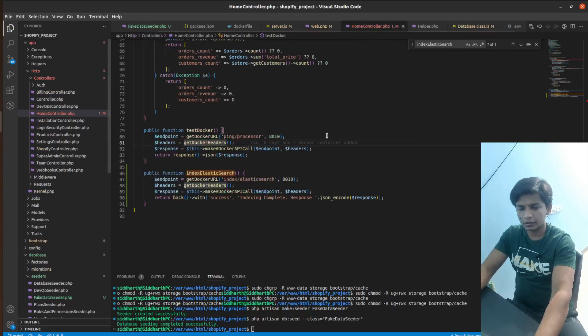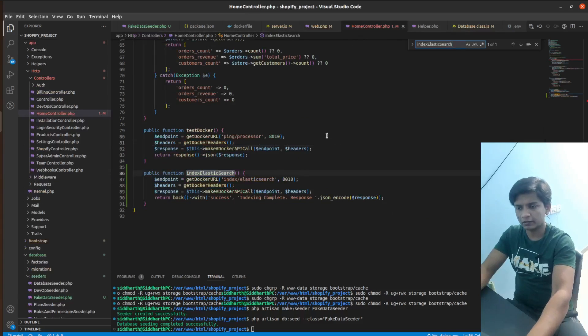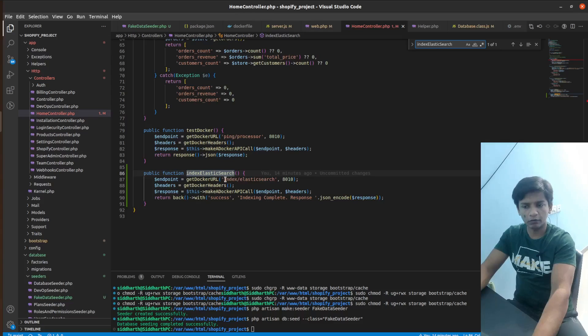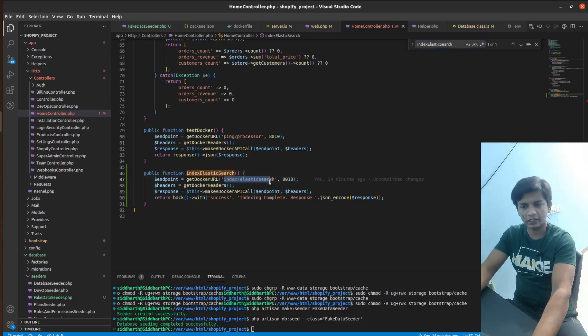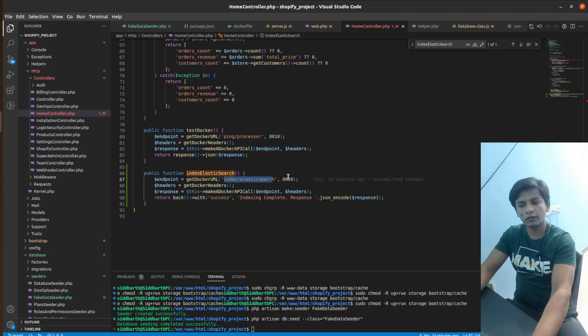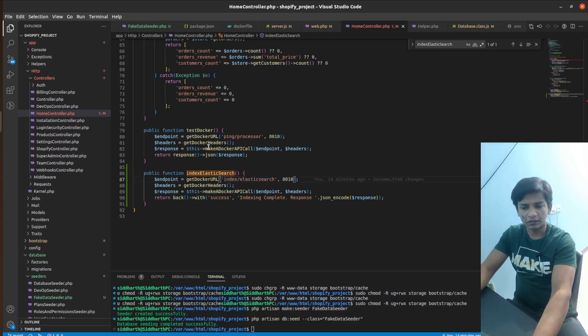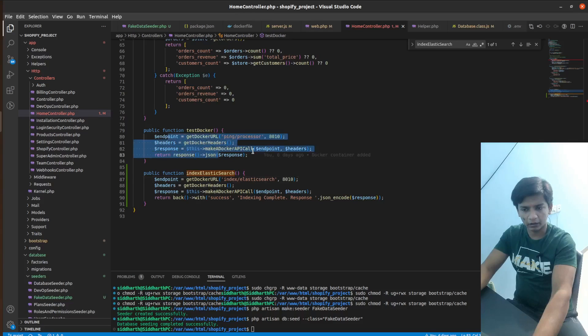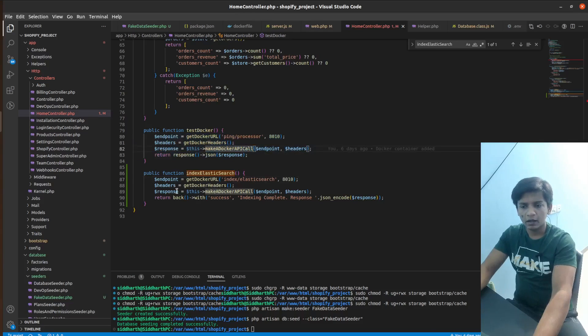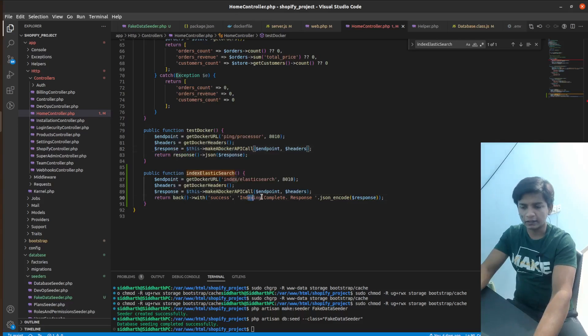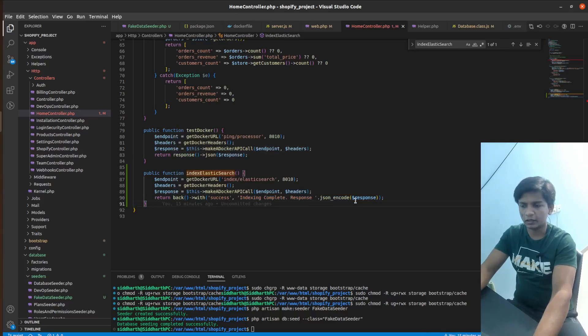And this method, all it does is a simple Docker API call, which is on the route index slash elasticsearch on the port 8010. The headers are the same. The response is the same as the above test docker API call here. And we are just returning back with success in indexing complete and response is the JSON encoded response.